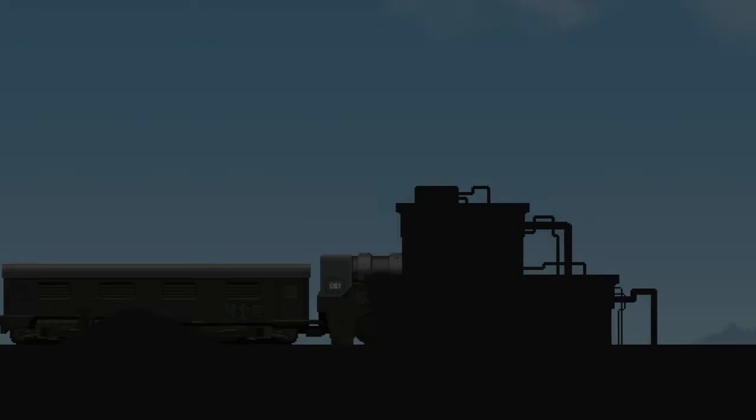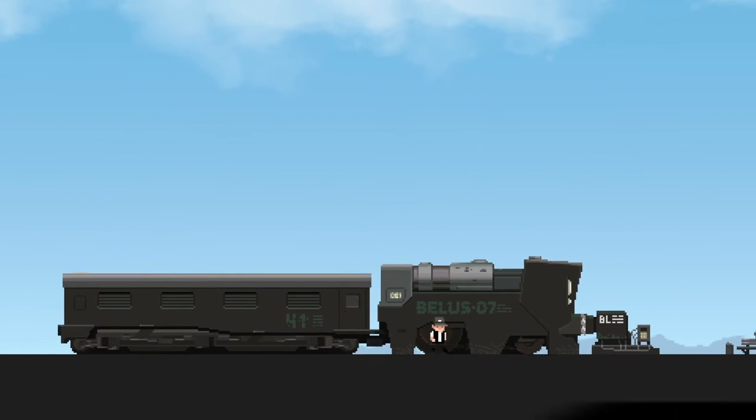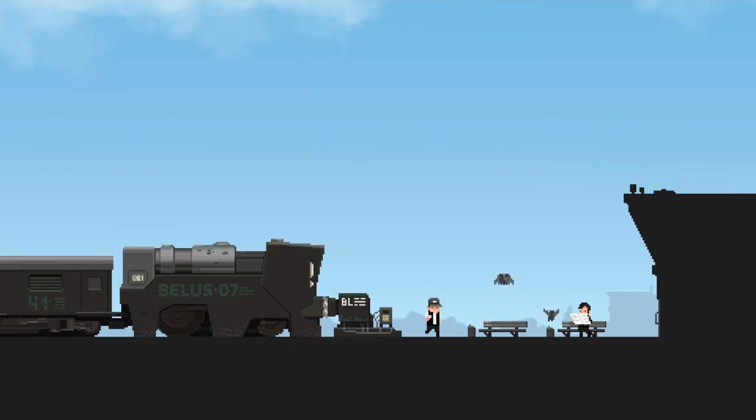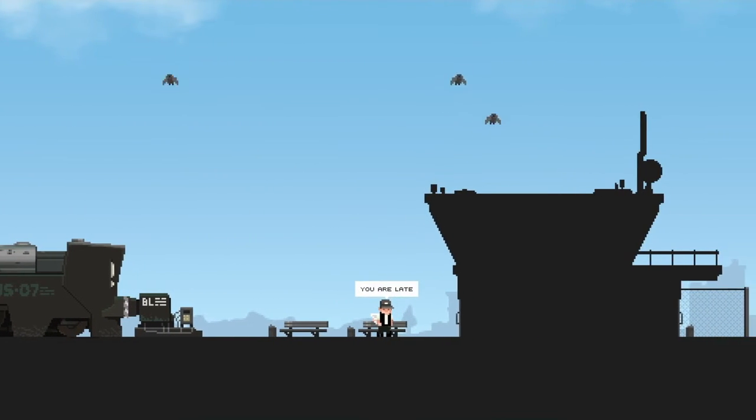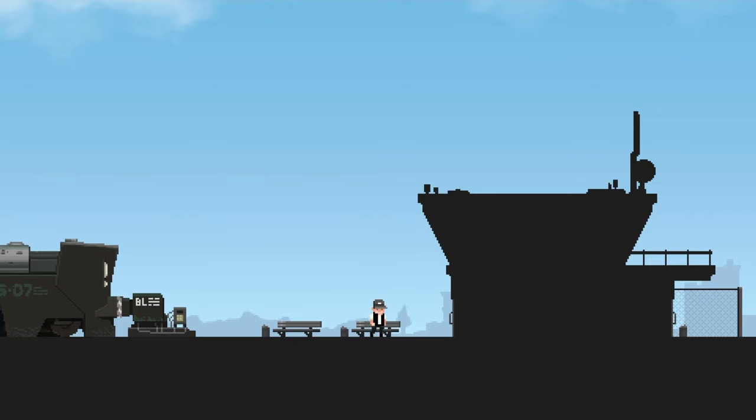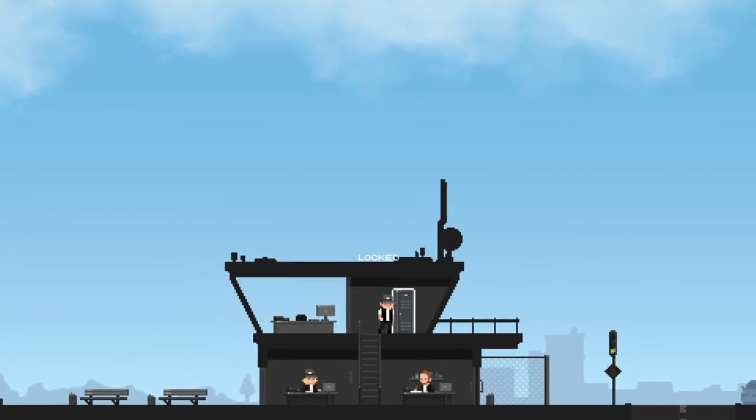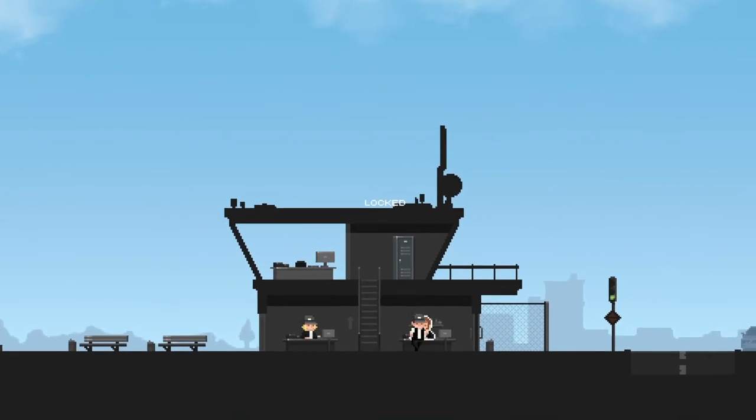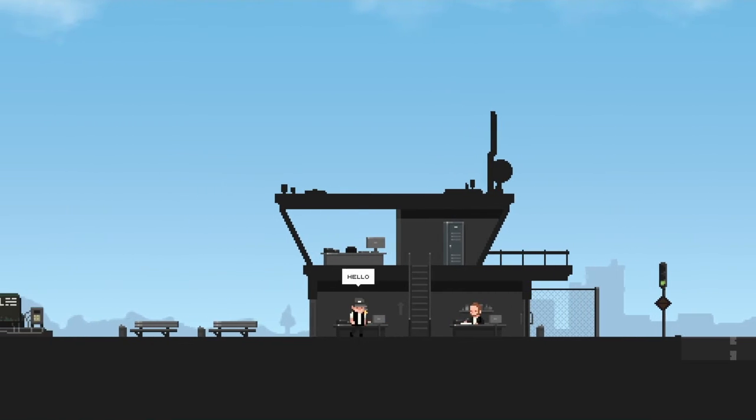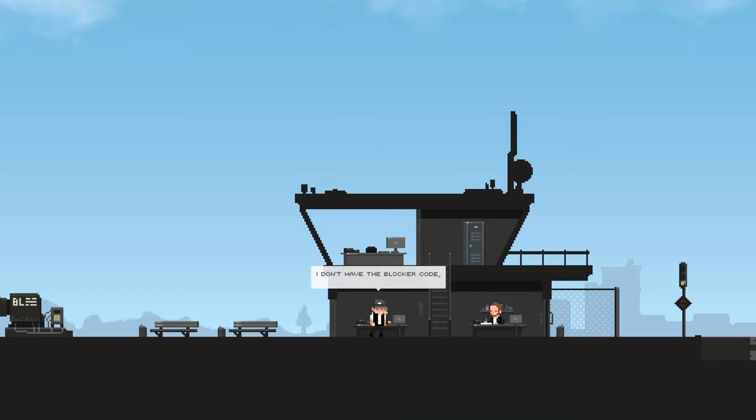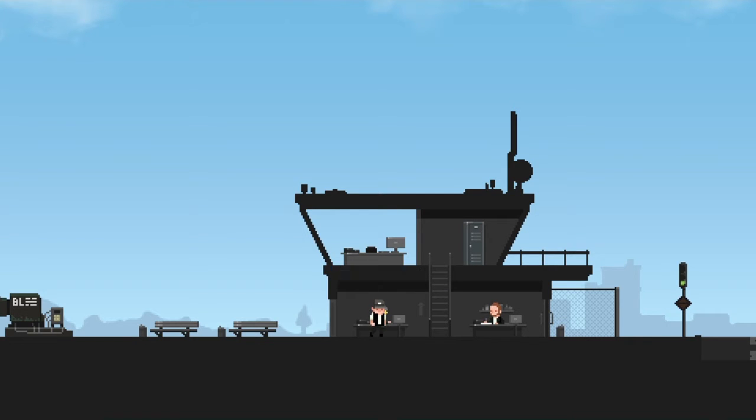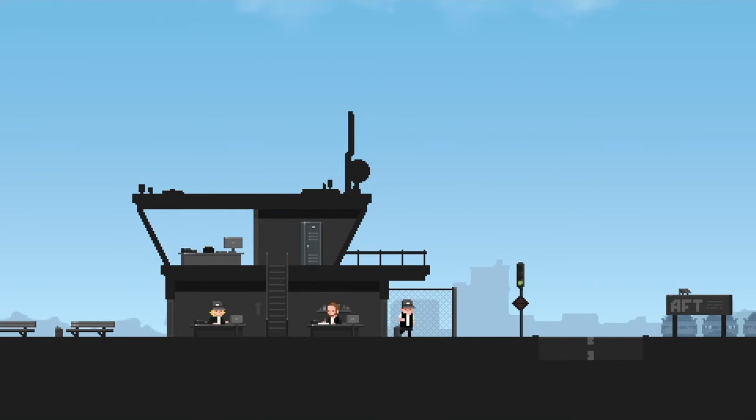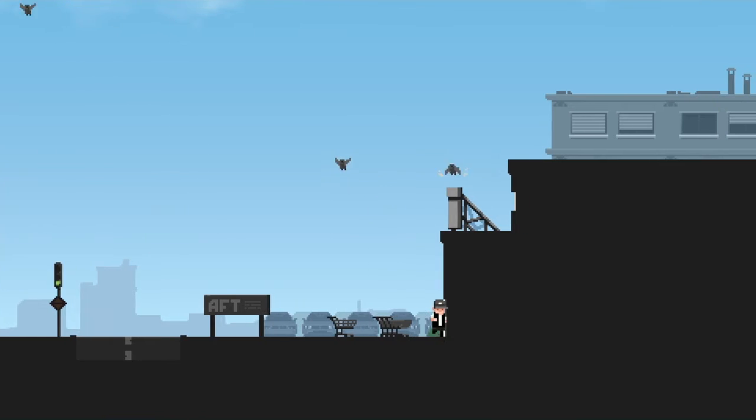I accidentally picked up a medkit and put it back down. You are late. There's no express train today, we'll have to take the wreck of a train. With these new blockers there's twice as much work to do. Oh, the idiots in the government. How's your vacation? I didn't have the blocker code. Boss had it, he's out for lunch. You can wait here or look for him in the city. I'm sure he's close by.